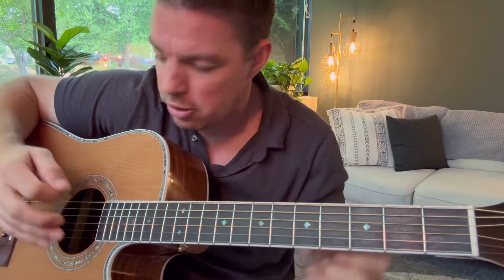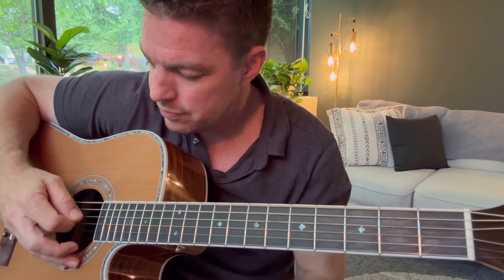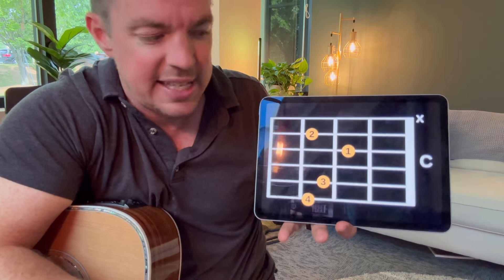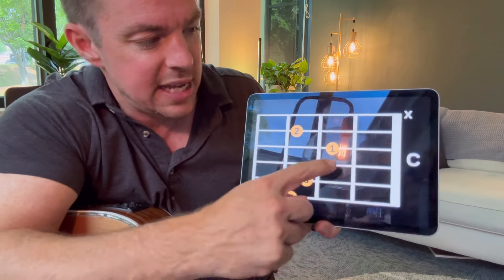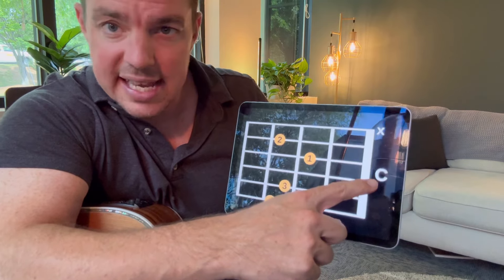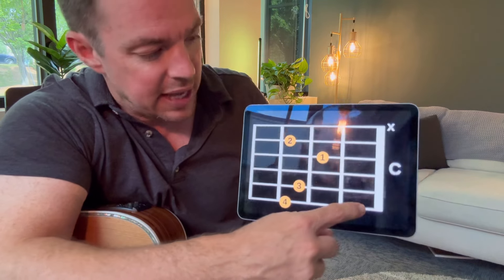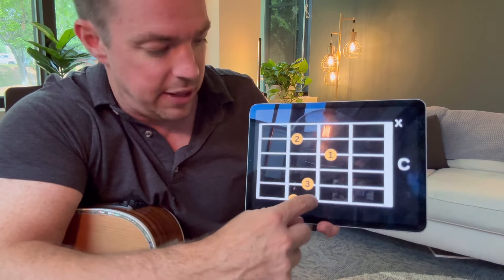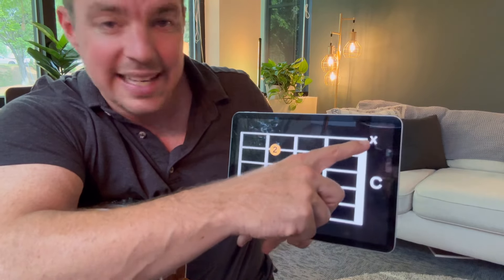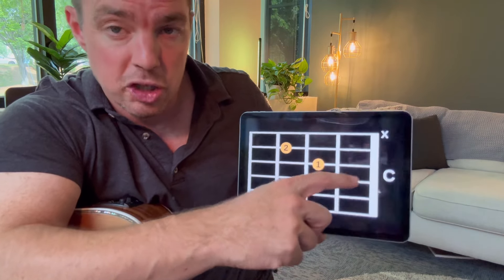If you say 'open string,' that means play it without pressing anything. Now, as far as reading chord charts, I have an example here. This is the C chord that I play — it's actually a C add 9, but I call it a C chord. You'll see the chord name at the top, and these lines represent the first fret, second fret, third fret, fourth fret, and so forth. You'll also notice a little X — that means you don't play that string.